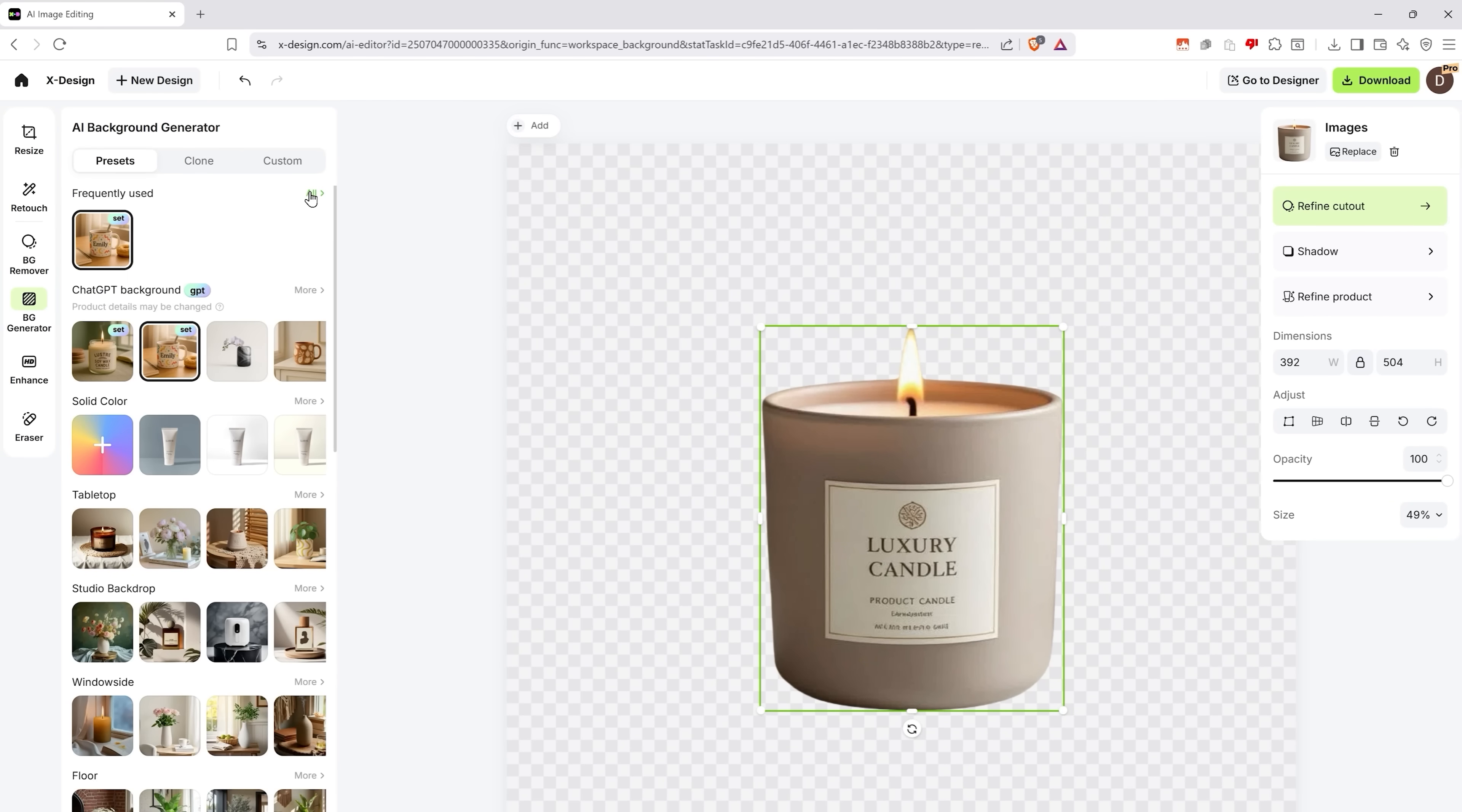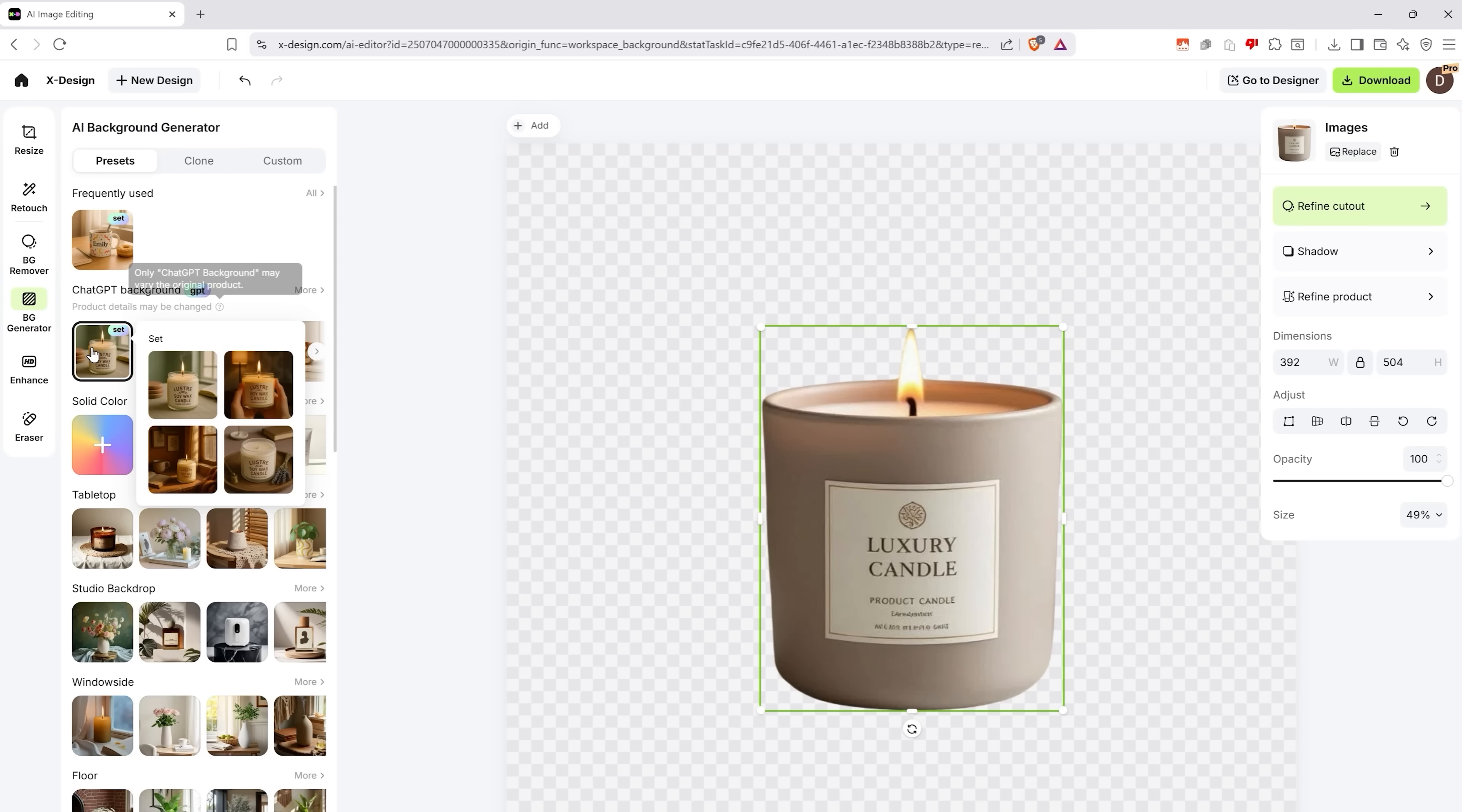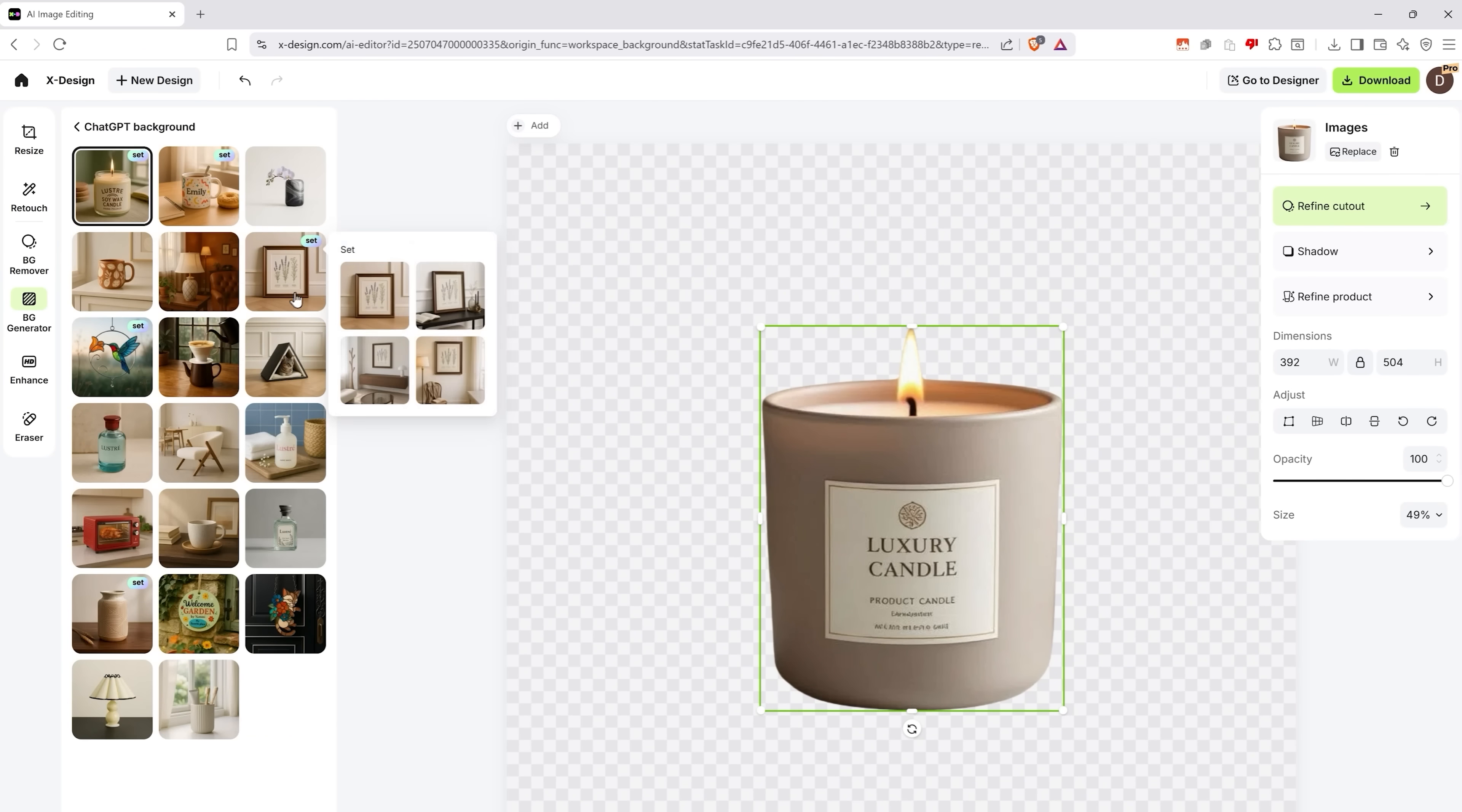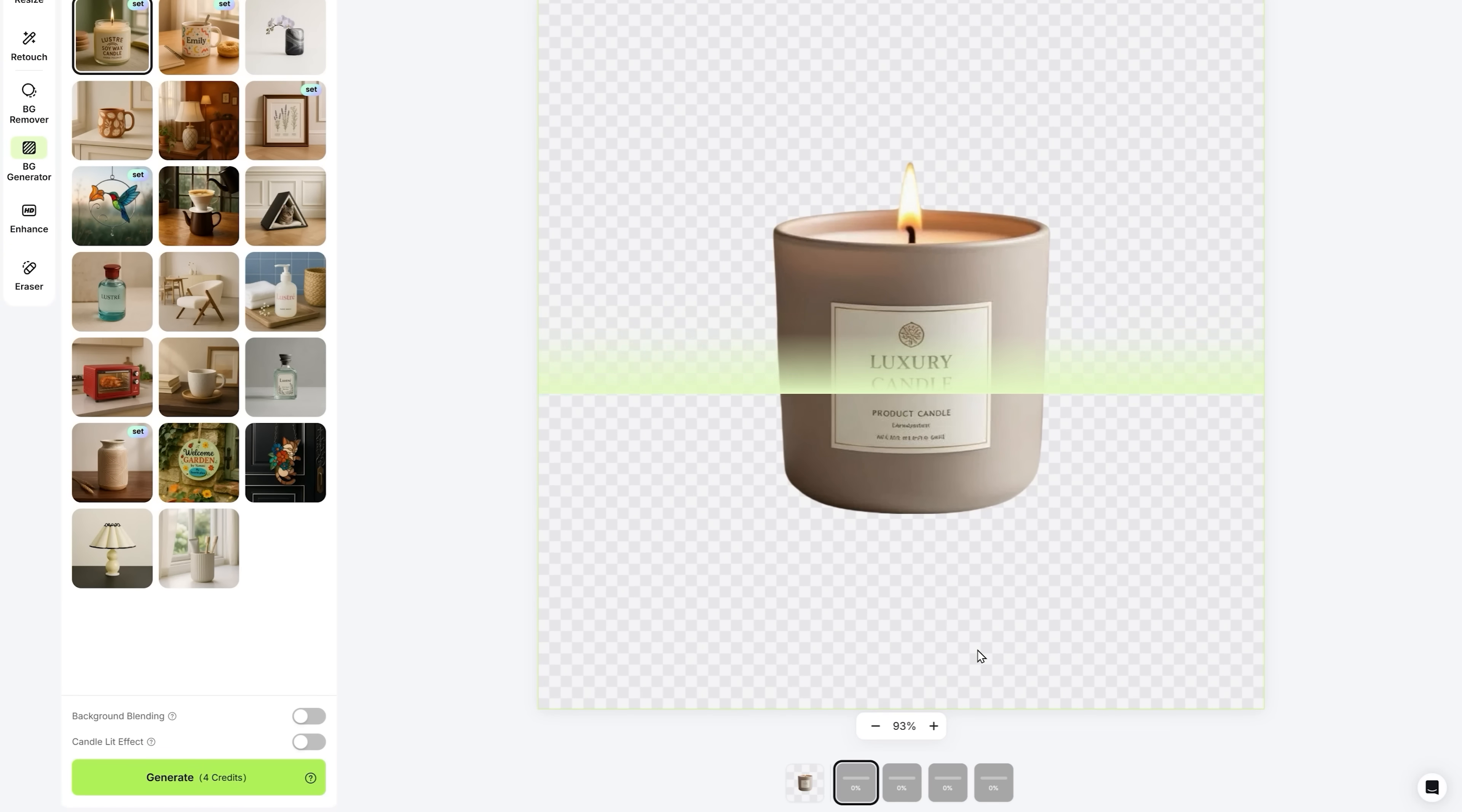But let me show you something really cool. The auto-generated listing sets. You can create a whole image set in just one click. Here in ChatGPT background tab, you can see images marked with a set icon. Choose the one you like. Click Generate and wait a little. Let's see what the result is like.